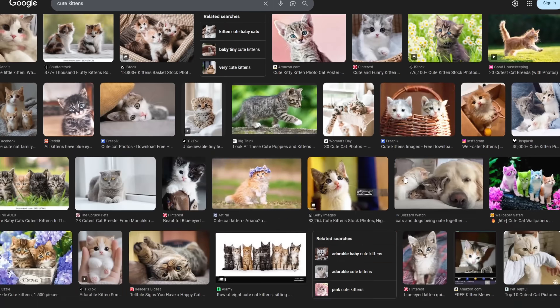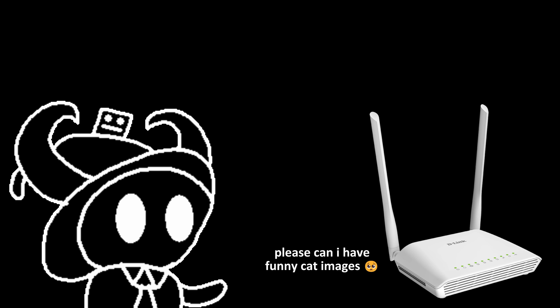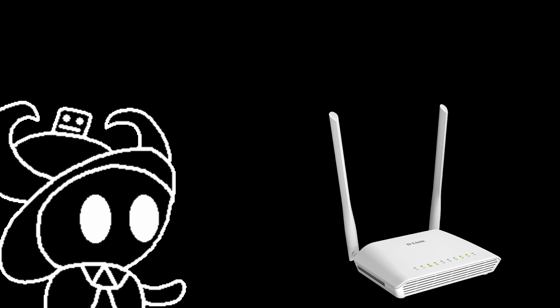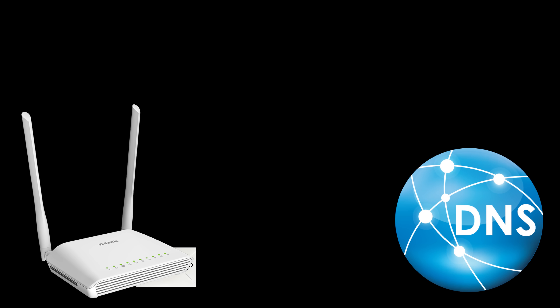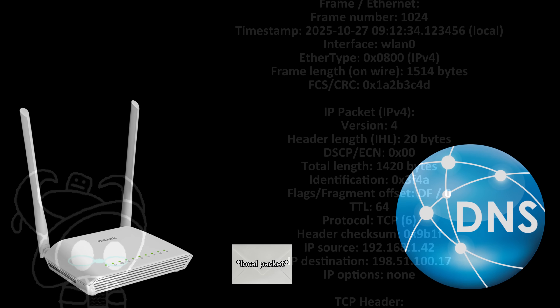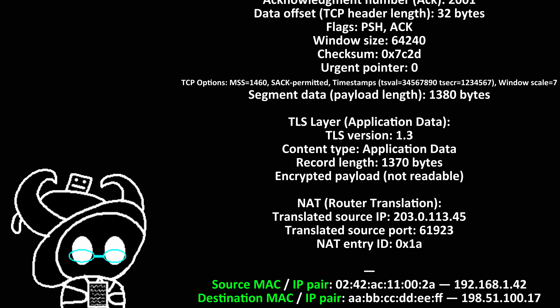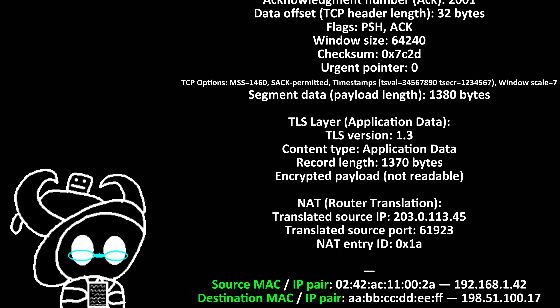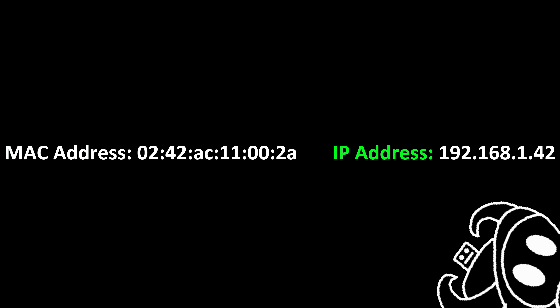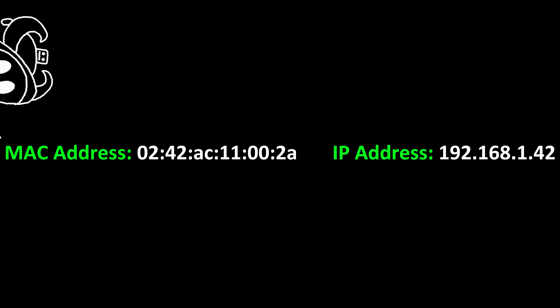So let's say you looked for cute kittens on the internet, for example. First, you'll make a request to your router that then turns into a local packet that, amongst a lot of information, has two important things: IP address and MAC address.